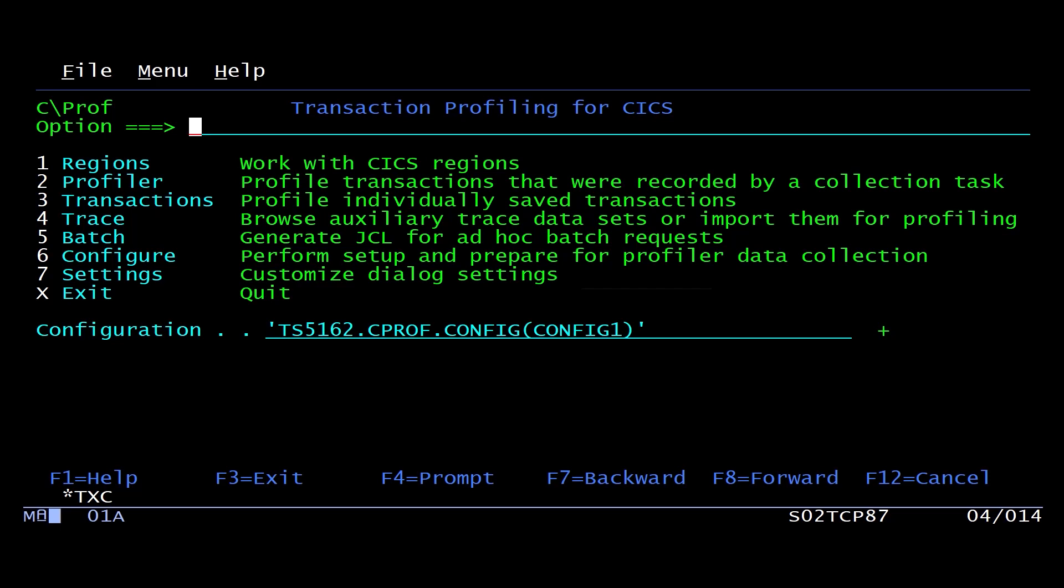Now, this particular product is quite sophisticated because it can collect data across multiple CICS systems, aggregate it all together for you, and put it in a place where you can read it.